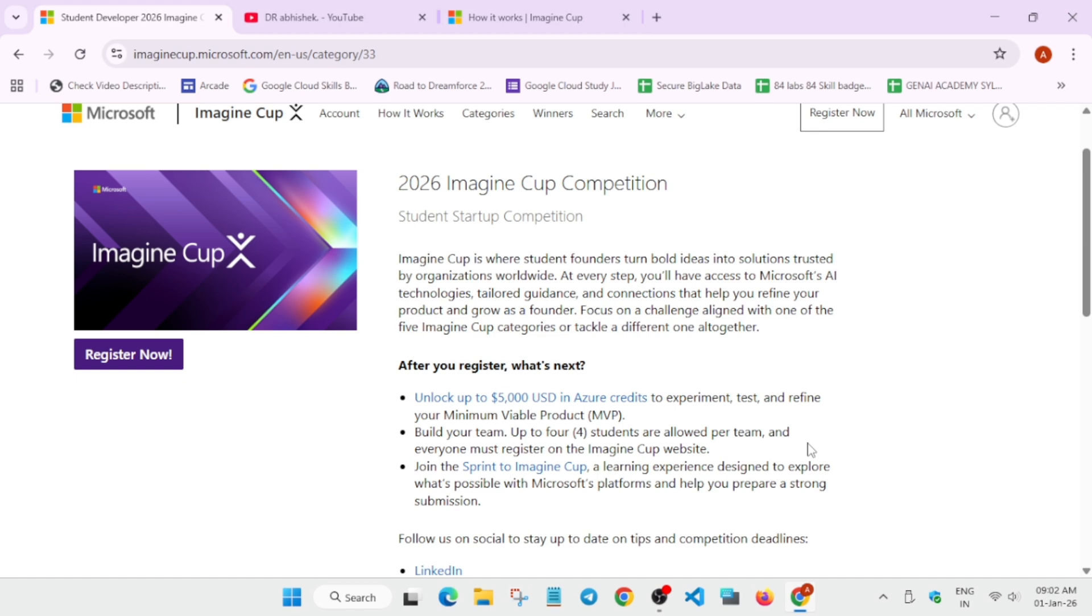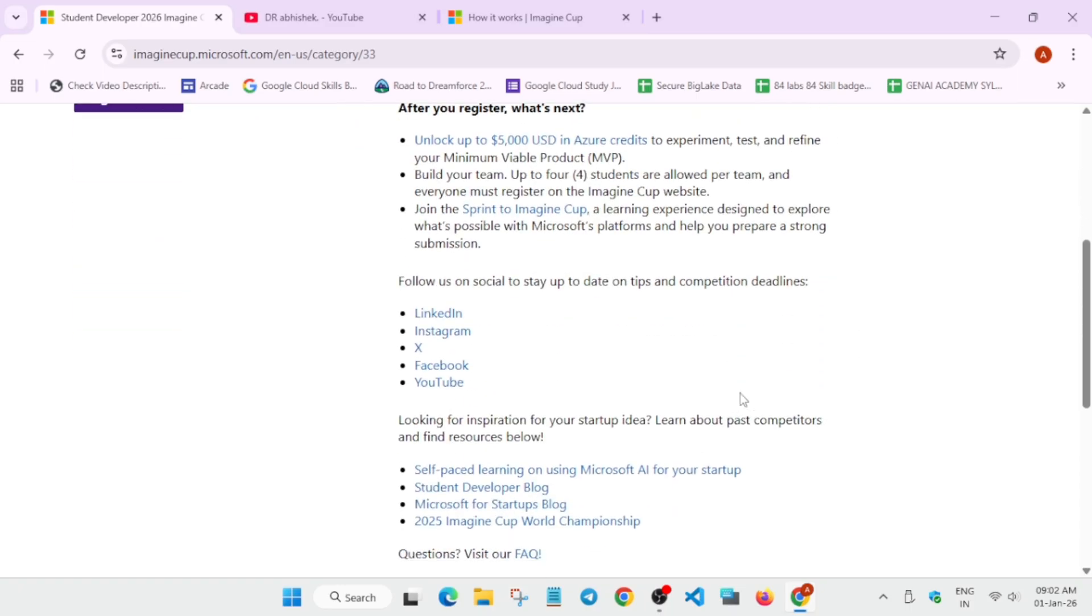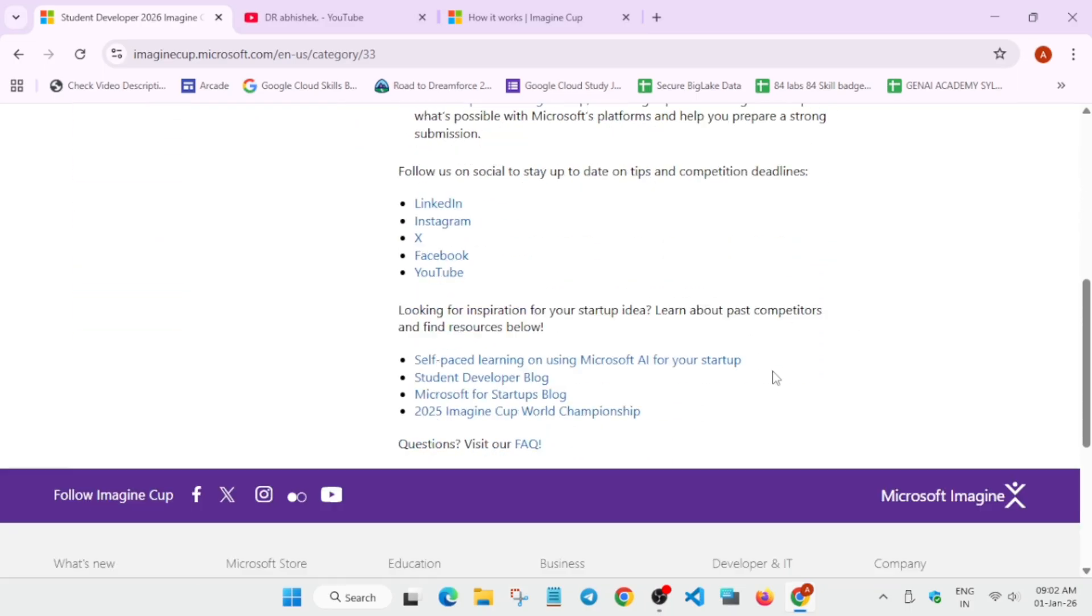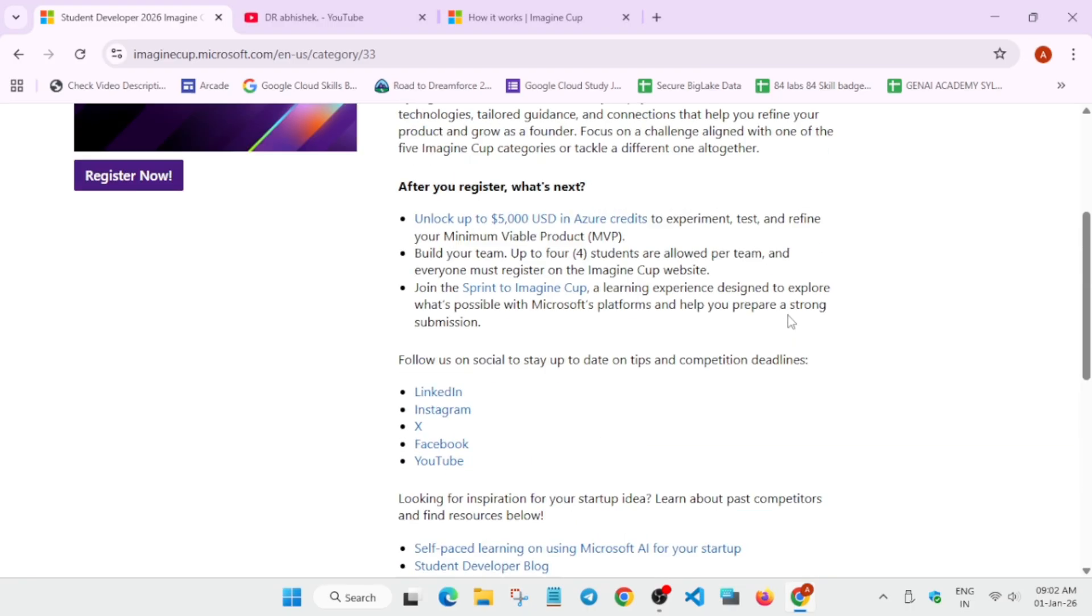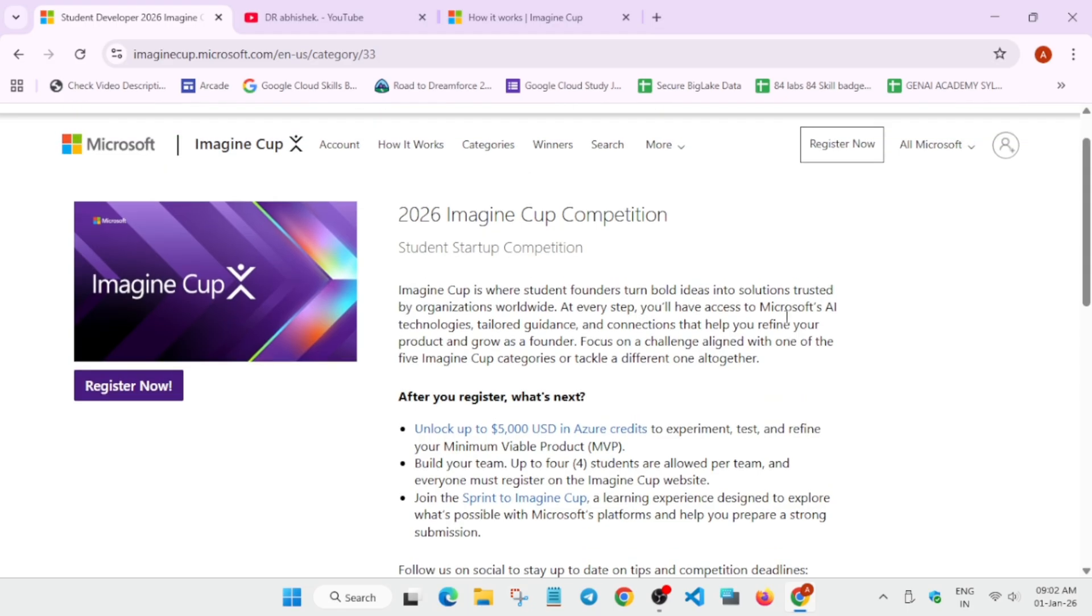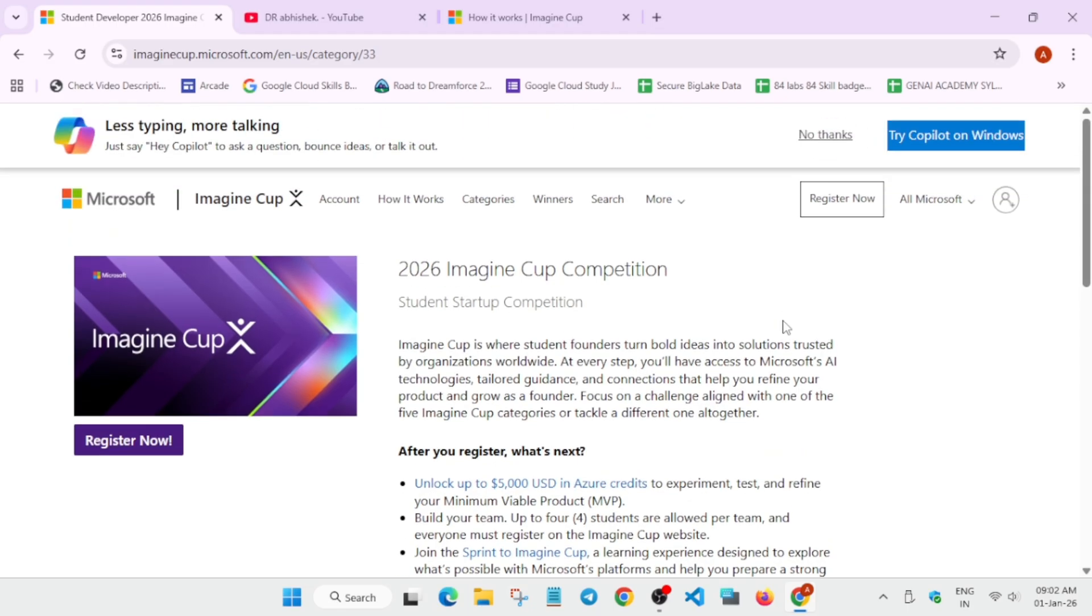For any queries you can reach out to them. They have provided you self-paced learning, how you can start your startup, student developer blog for having any queries you can just read out and all the things. Simply you have to just register it and if I see how it works, let me just see.